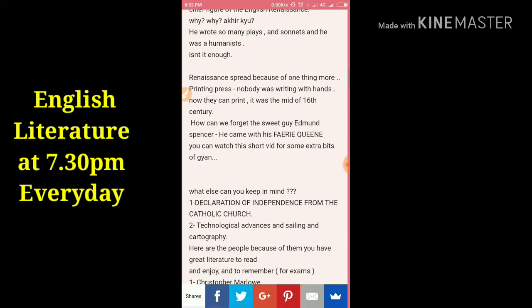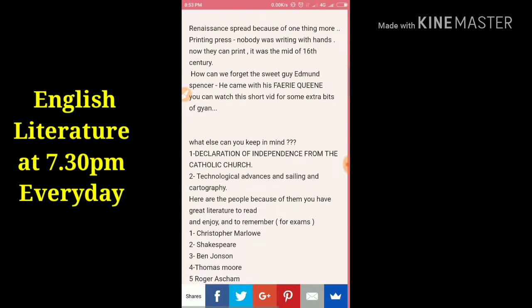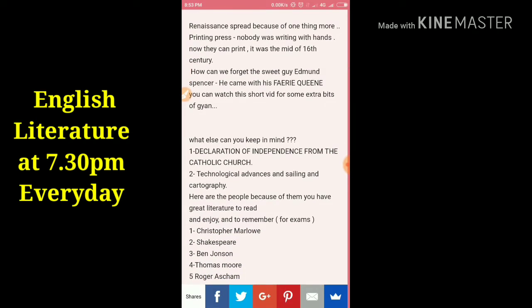The Renaissance was aided by the printing press — it played a great role. Nobody was writing by hand anymore; now they could print. This happened in the mid-16th century.